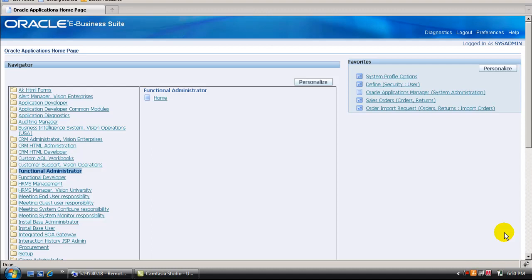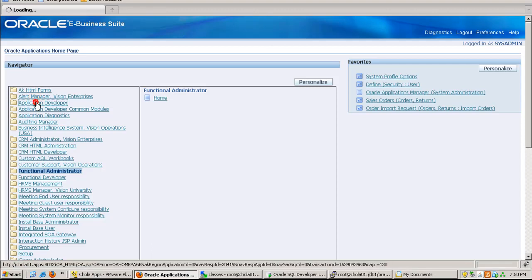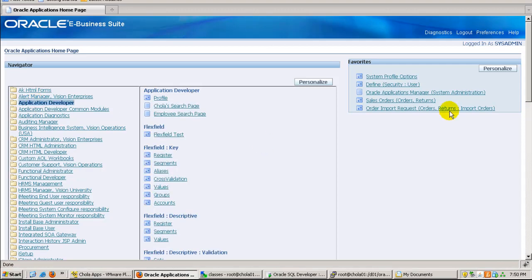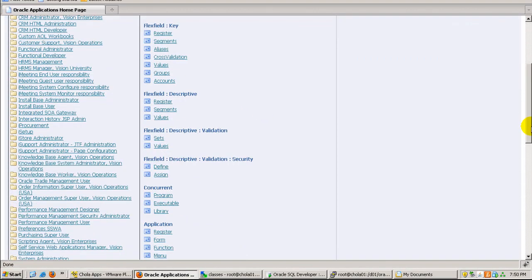Let me show you how to do that. Here I have attached that page to application developer responsibility as a function.